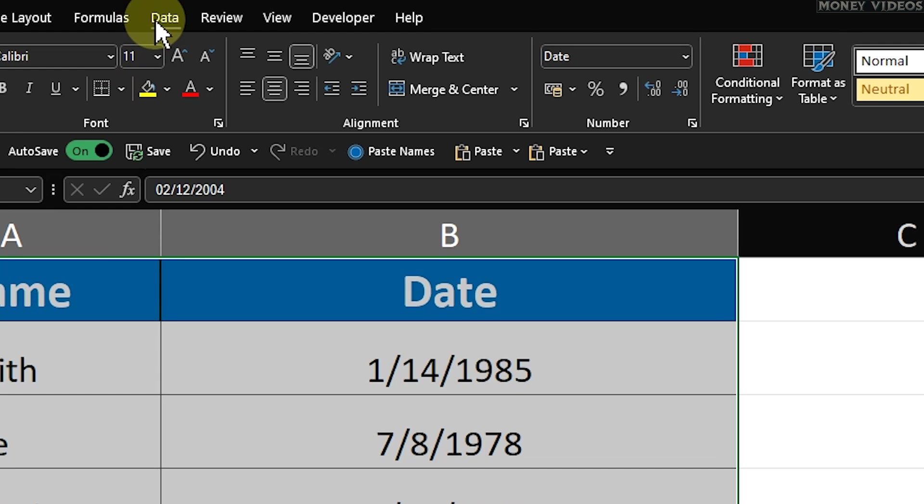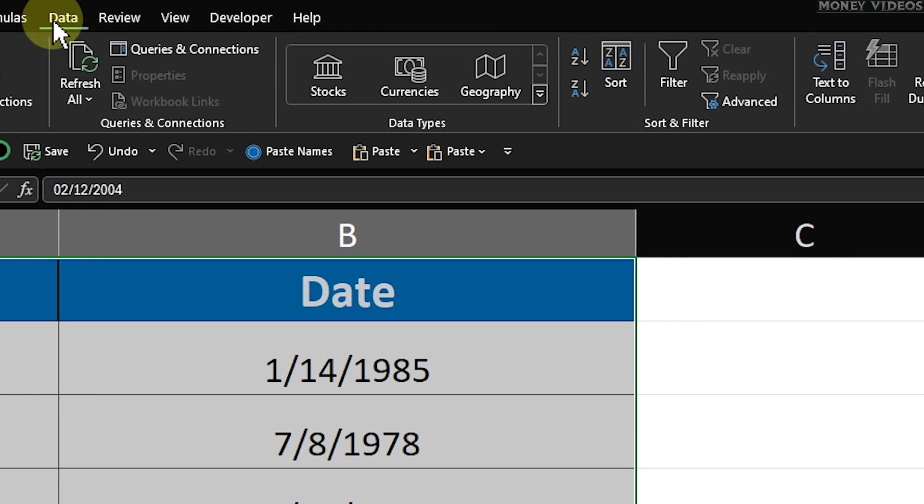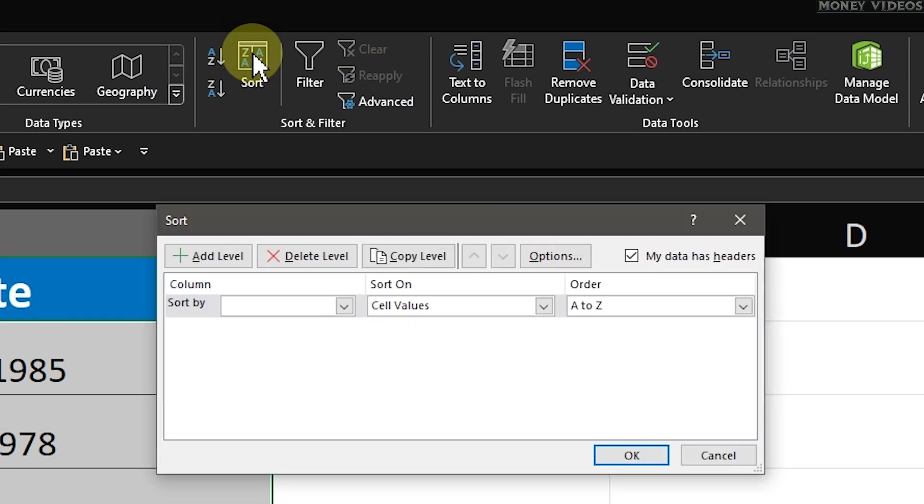Next, let's go to the Data tab at the top of the Excel window. In the Sort and Filter group, click on Sort. This will bring up the Sort dialog box.